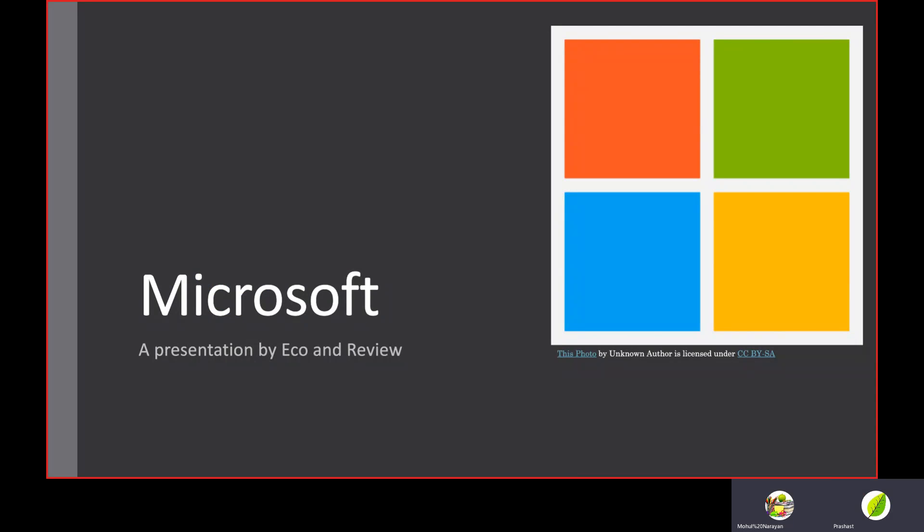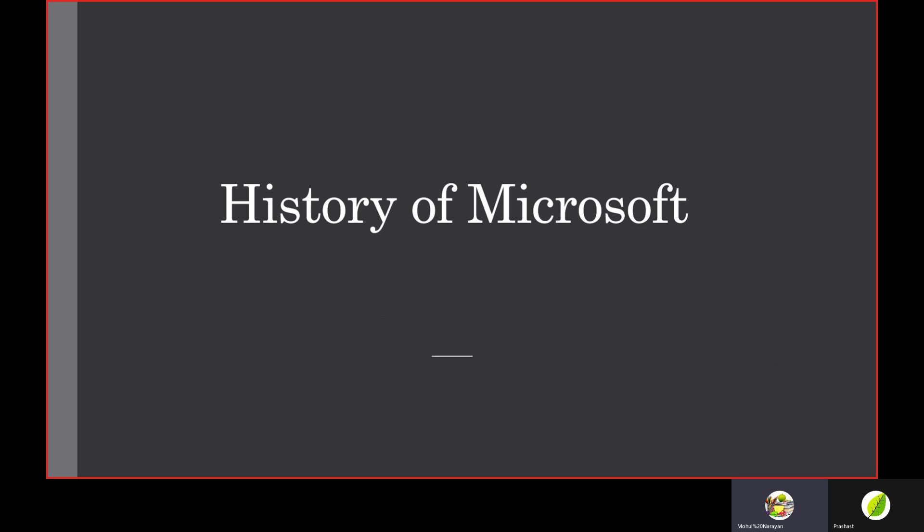Hello everyone! You might have heard we made a video about Google. Now we're going to be making a video about Microsoft, the second Big Five company with a search engine, browser, and devices. A presentation by your host Eco of Eco Show, and a presentation by Review, your host from Reviews and Learning.